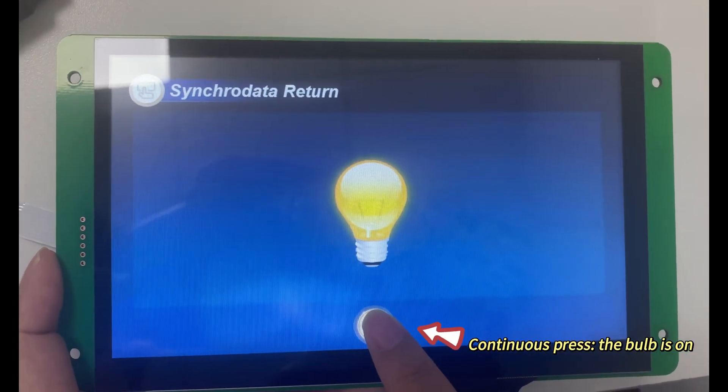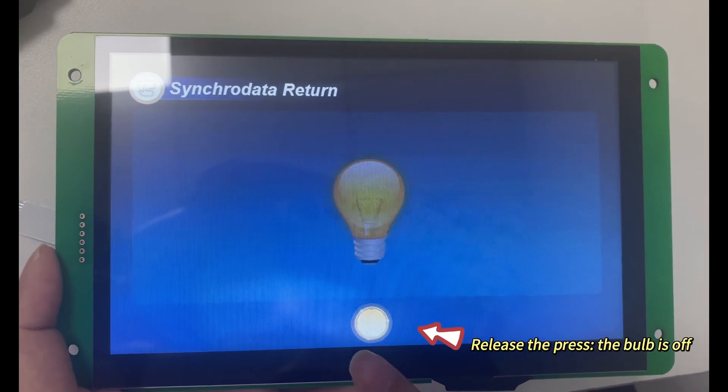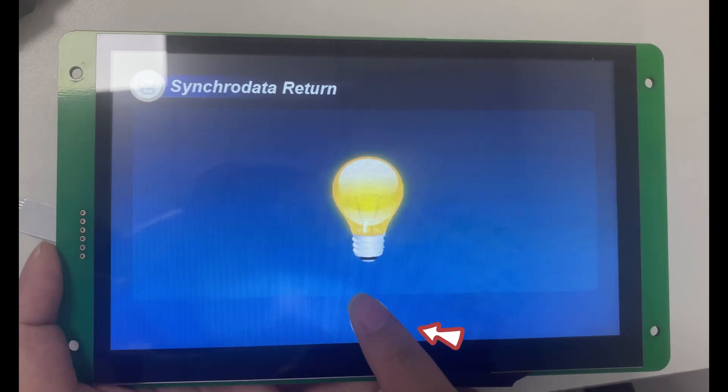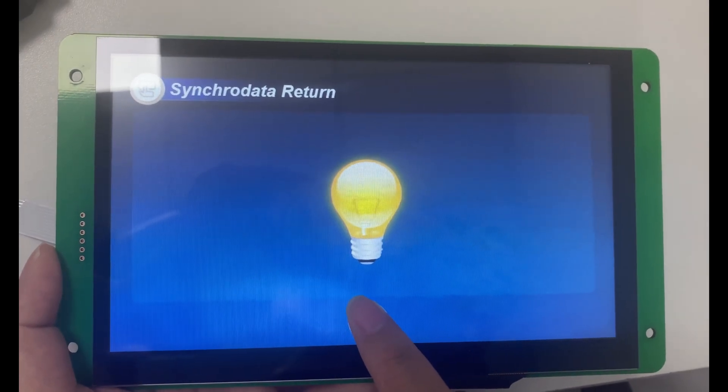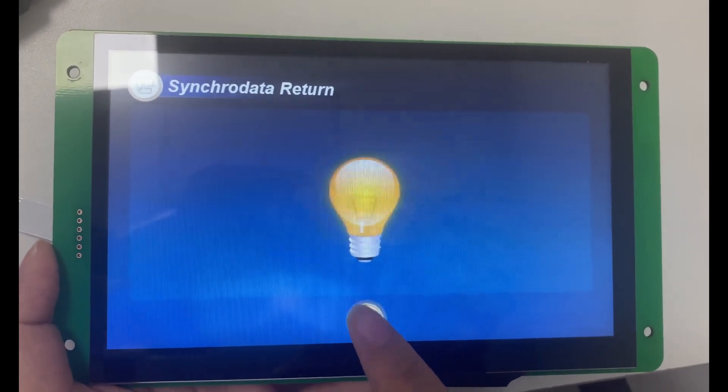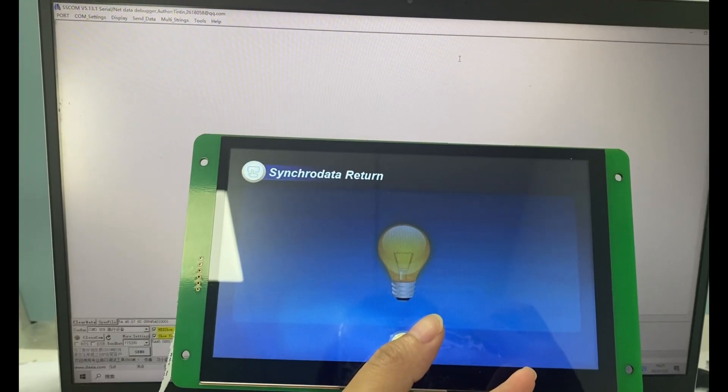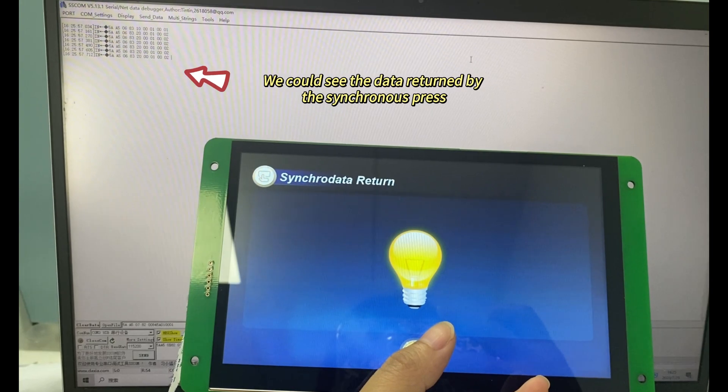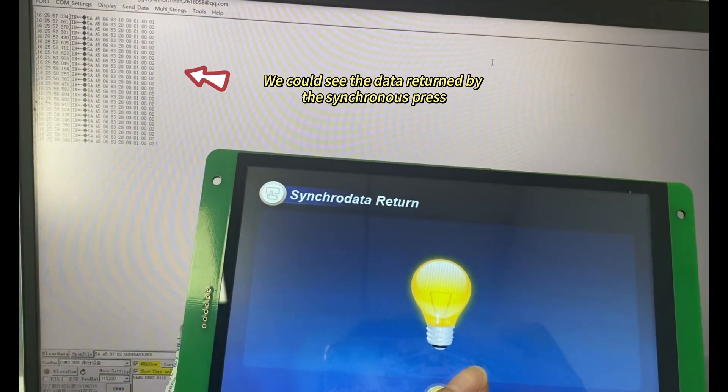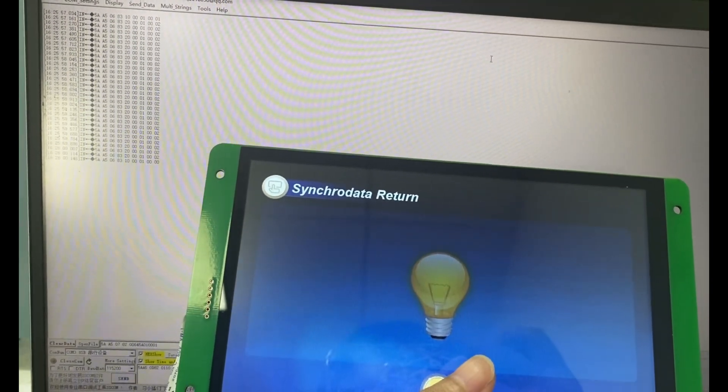Continuous press, the bulb is on. Release the press, the bulb is off. We could see the data returned by the synchronous press.